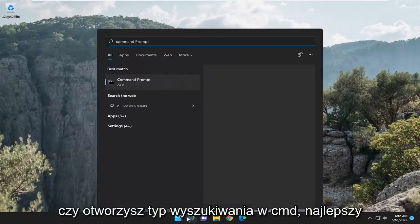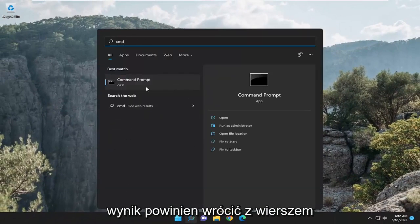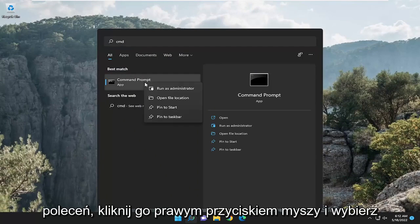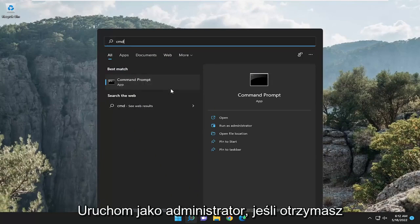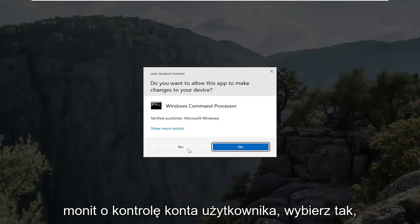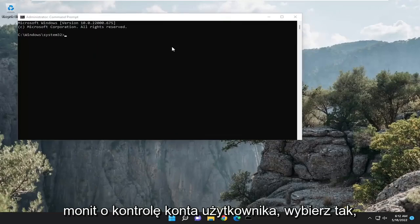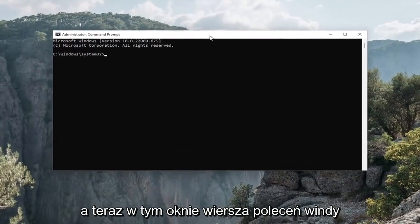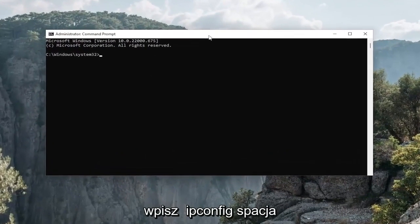Something else we can take a look into. If you open up search, type in CMD. Best result, check it back with command prompt. Right-click on that and select run as administrator. If you receive a user account control prompt, select yes. And now into this elevated command line window...